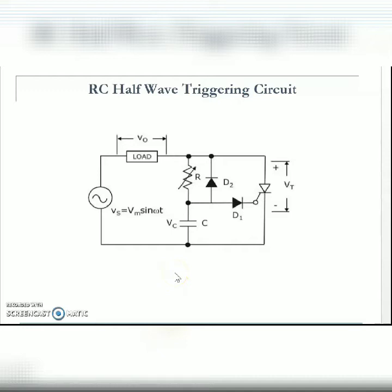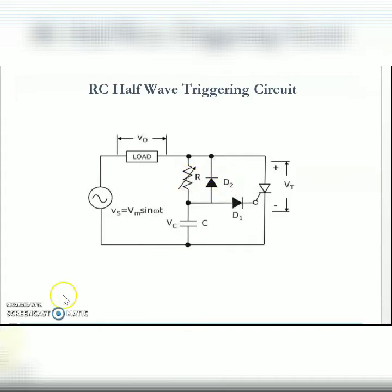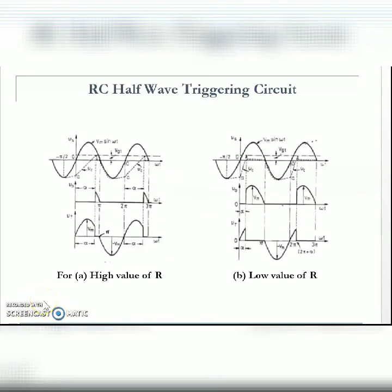Now we will move on to the RC half-wave trigger circuit. This is the circuit diagram which we have seen in the last videos.